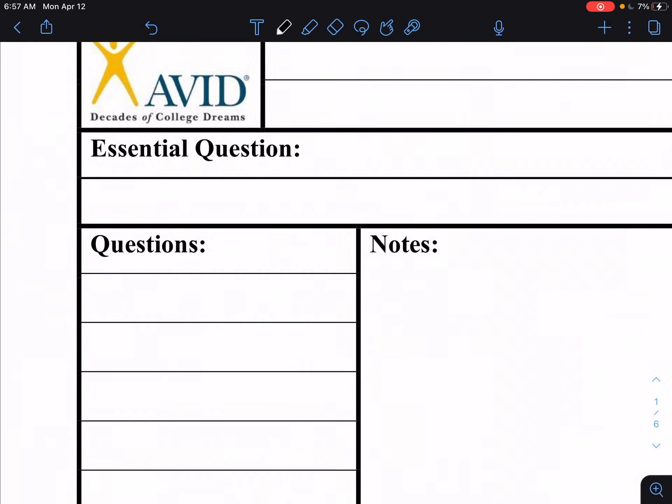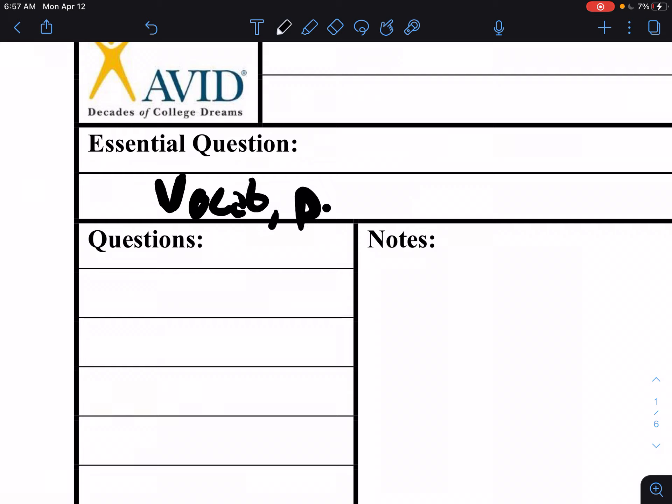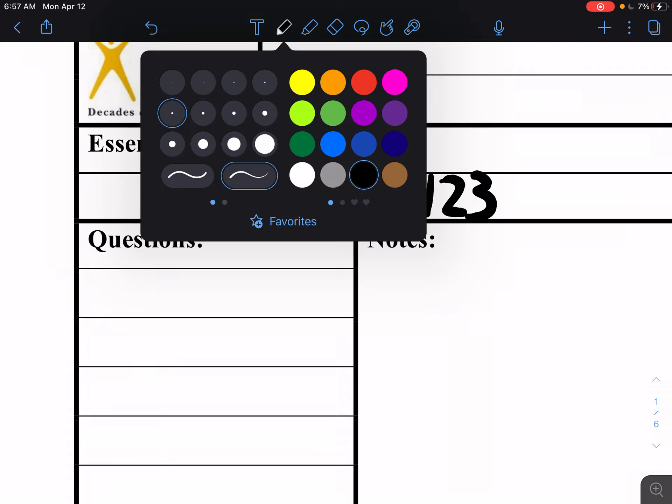Hello and welcome back to Mr. Hines Explains. Today we are talking about the vocab terms for Looking for Alaska, both page 74 to 97 and pages 97 to 123.